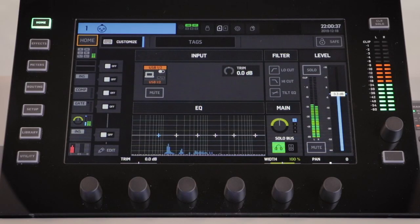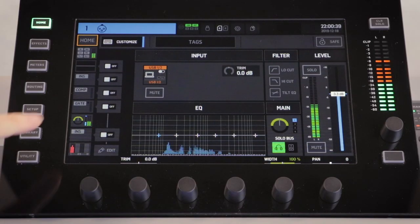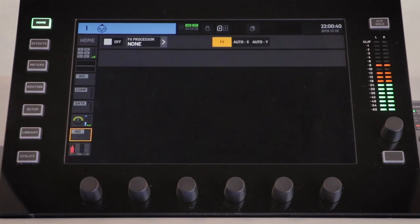To assign the channel to an auto mix group, we need to use the second insert slot on the channel screen. This does mean that you can't apply any effects to this secondary slot.